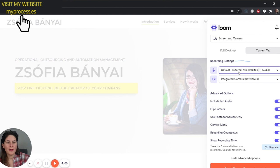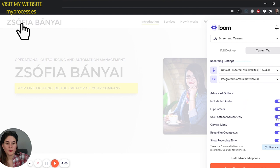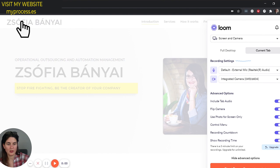You can choose whether to record the full desktop or just the current tab. Then you have to set up your microphone and camera, which usually automatically sets up so it shouldn't be too complicated. Then you have a few advanced options which you can either hide or show if you want to use them. You can even choose to just have a photo in case of screen only, and you can choose whether to have the control menu.